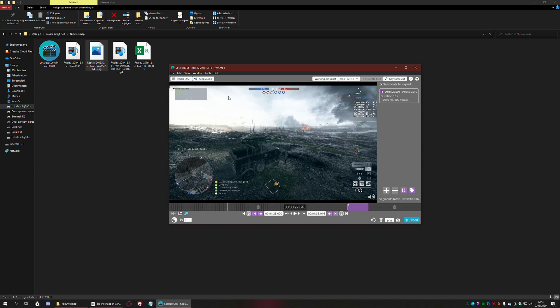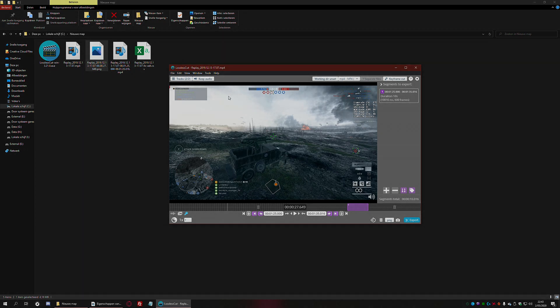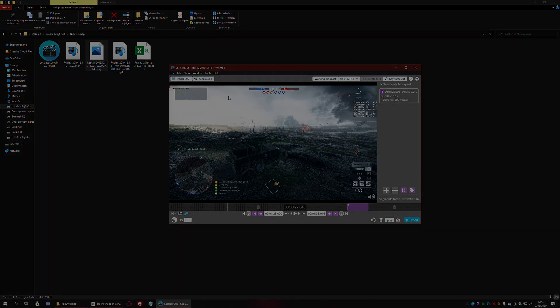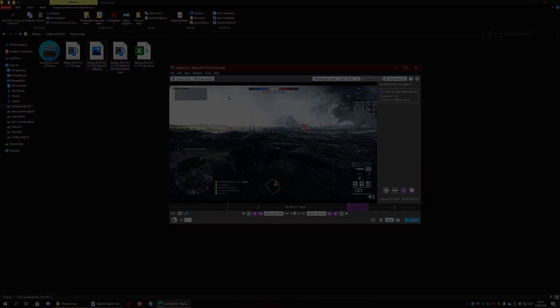So I hope you like this video. Like or subscribe if you do, and I hope to see you all on the battlefield. Bye!